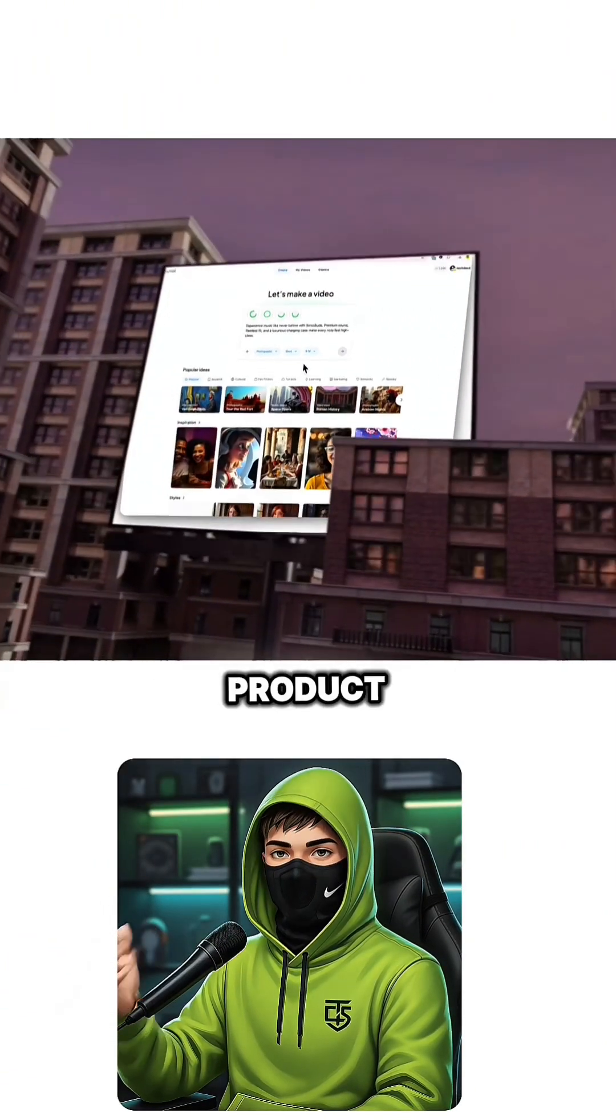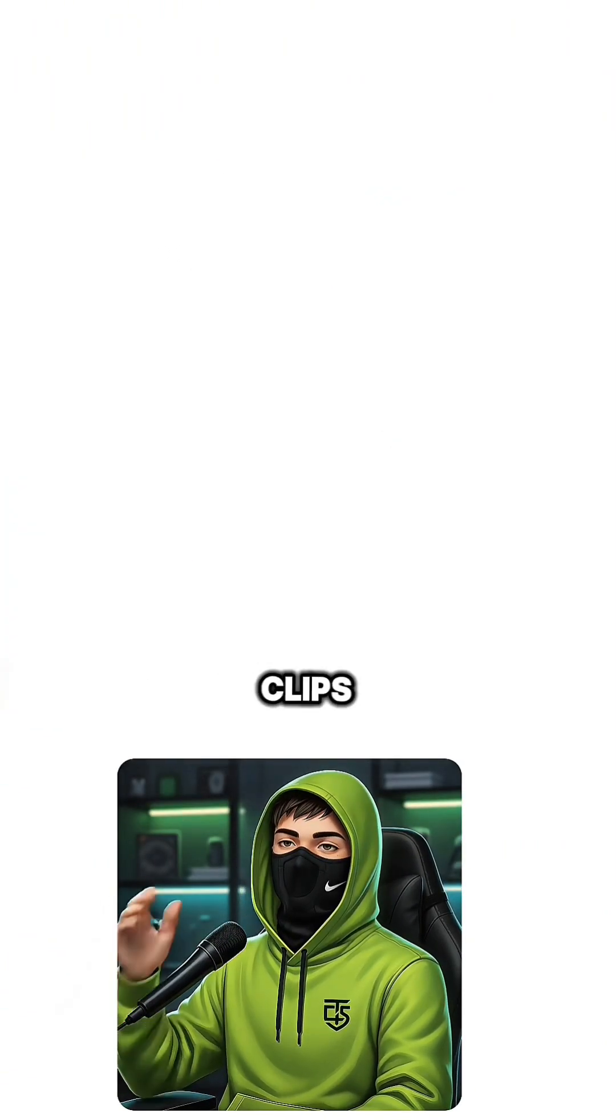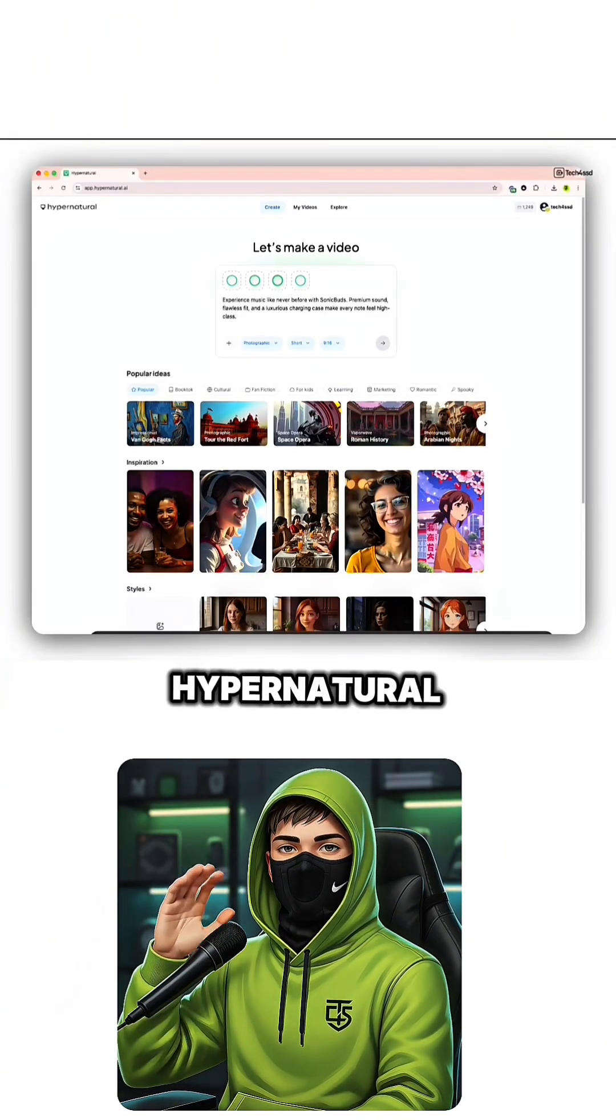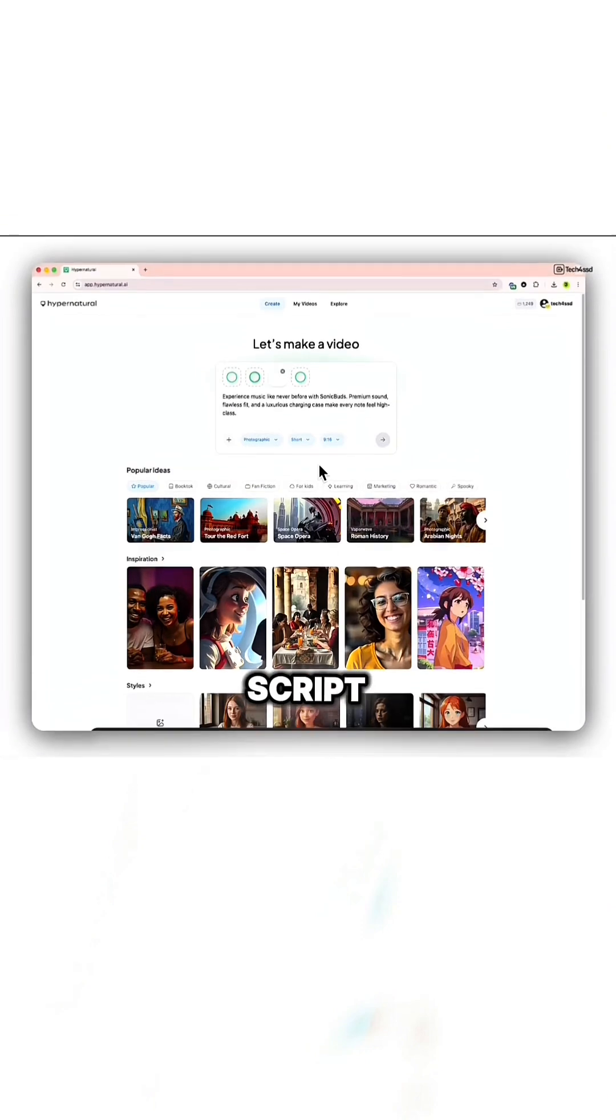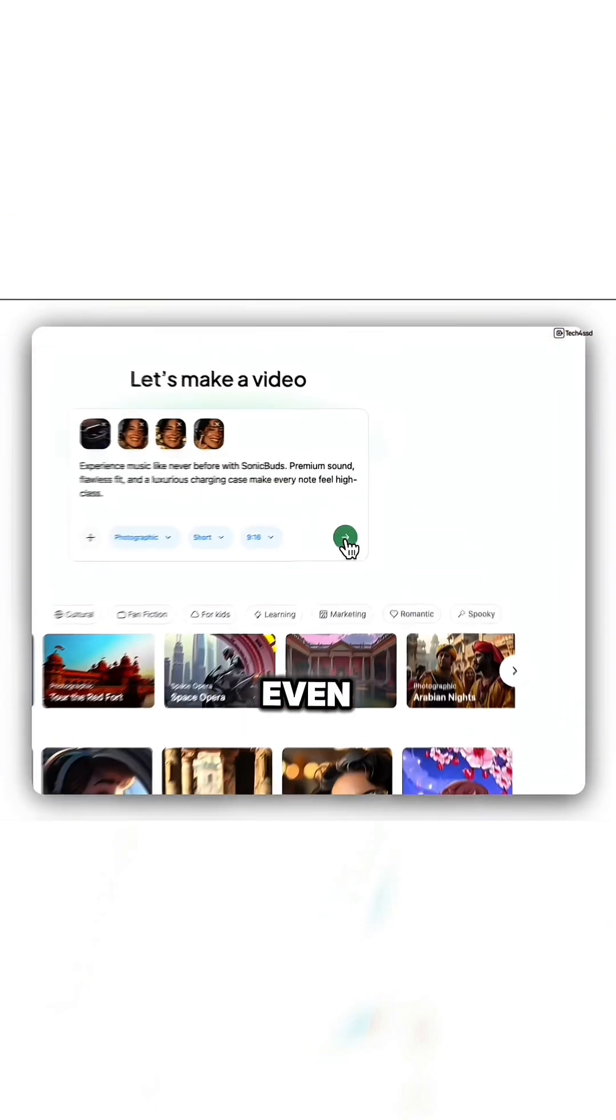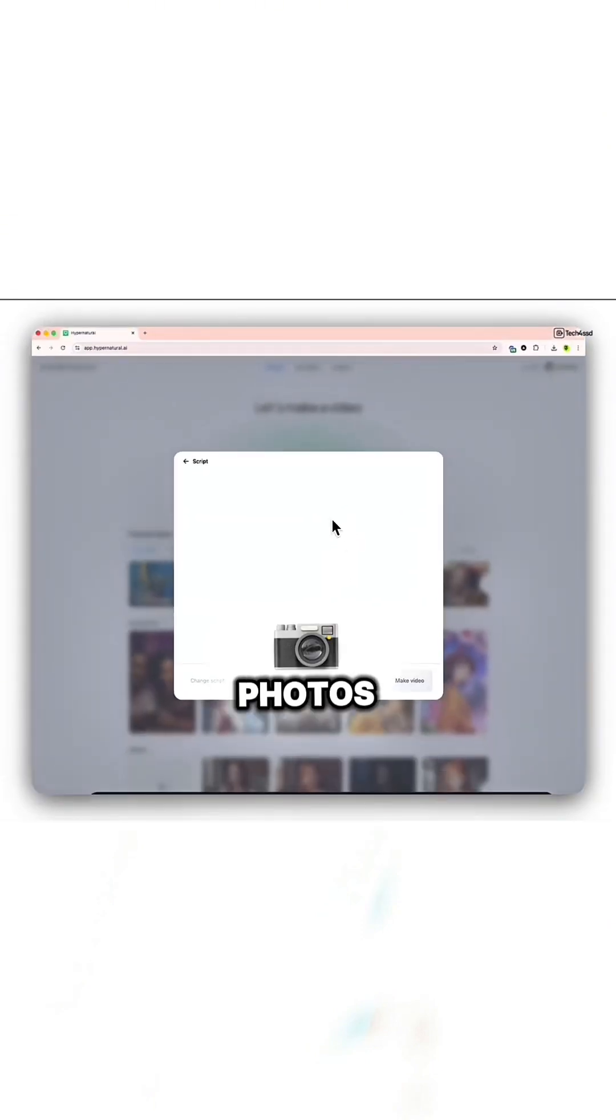Start by uploading product photos or clips. Hypernatural weaves them into your script and can even animate still photos for extra movement.